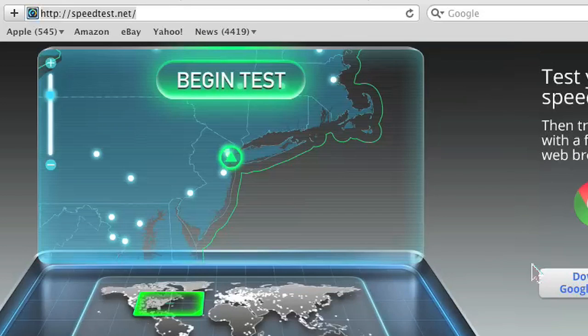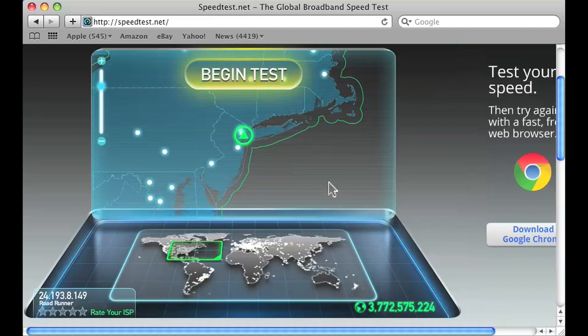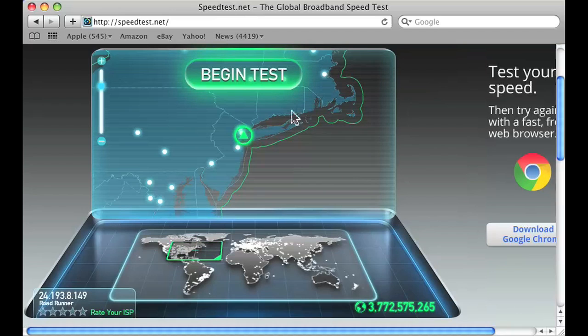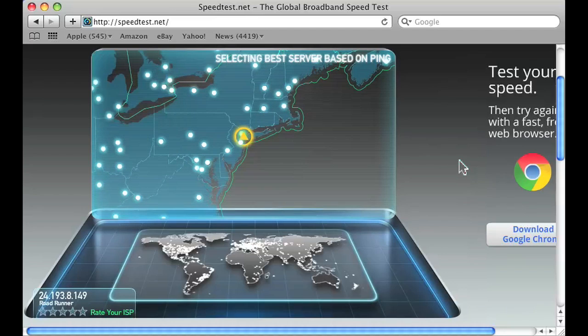I've already put the speedtest.net URL in my browser and what shows up is a little flash program that shows your location and a big button that just says "begin test." That's part of the reason why I like it — it's just a very easy thing to use. So you go ahead and press begin test and it'll start measuring your network speed.